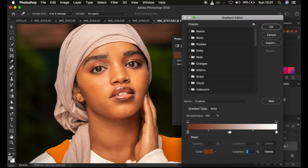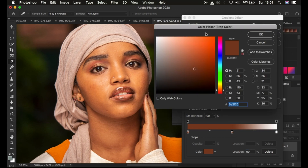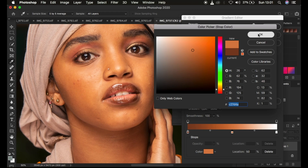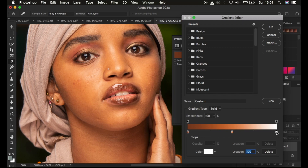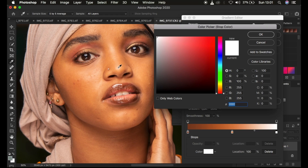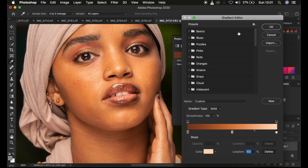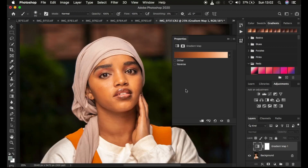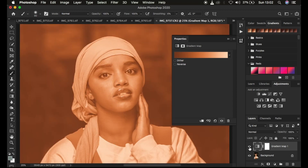Click anywhere in the middle to make a point and make sure the location is set to 50 — just type in 50 to be precise. Then double-click on this stopper and it will open up the Color Picker again. Choose the mid tone color of the skin and click OK. Then do the same for the brightest color of the skin — double-click, sample the brightest color, and click OK. You can see we have chosen the colors from the darkest to the brightest. Click OK, and then turn the layer back on by clicking the visibility icon.